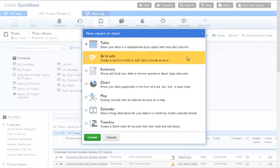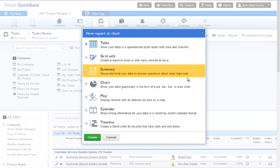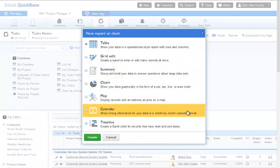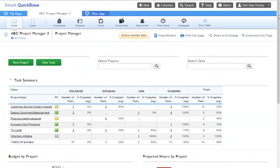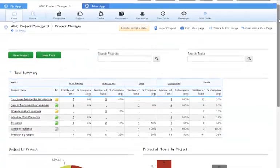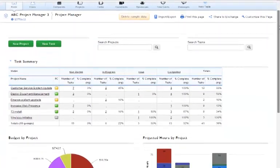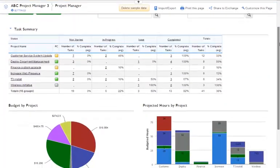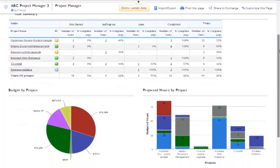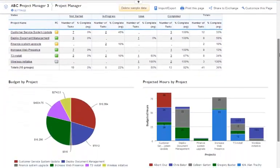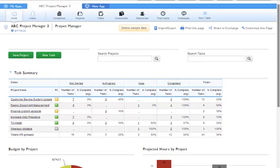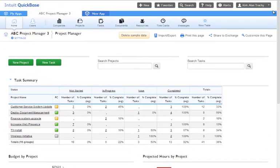QuickBase displays your data in tables, charts, graphs, calendars, and timelines. When you open your application, you land on your application's home page, and most of the time you find reports displayed. Where you find these reports and how you make them is the subject of this lesson.